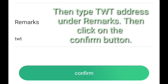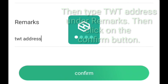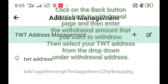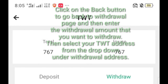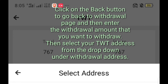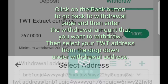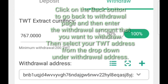Then type your TWT address under remarks, then click on the confirm button. Click on the back button to go back to the withdrawal page and then enter the withdrawal amount that you want to withdraw. Then select your TWT address from the drop-down under withdrawal address.